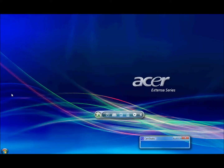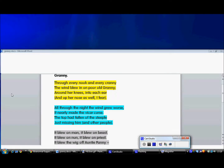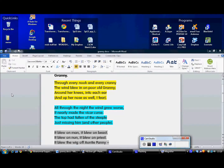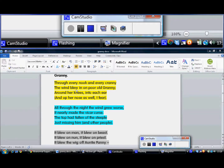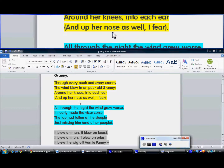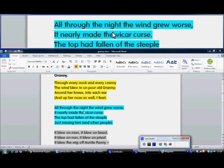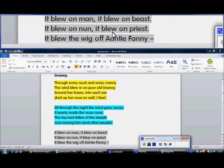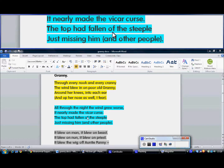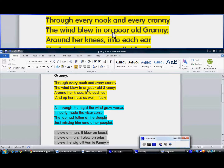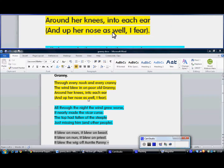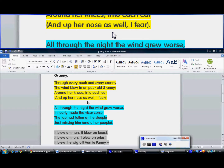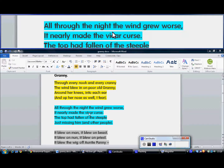It's two seconds to load up, and wherever you scroll over your document, it should show you at the top of the screen the highlighted text. And that's the magnifier tool.